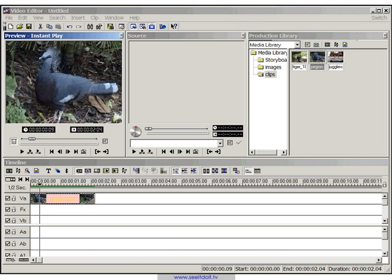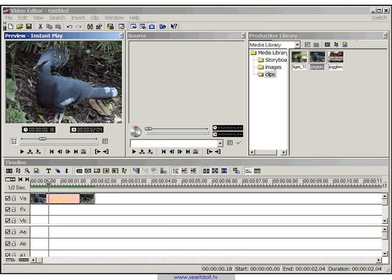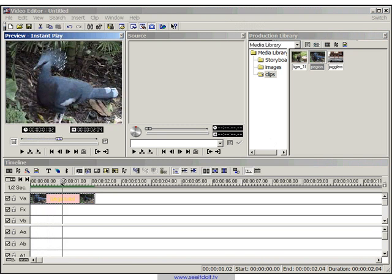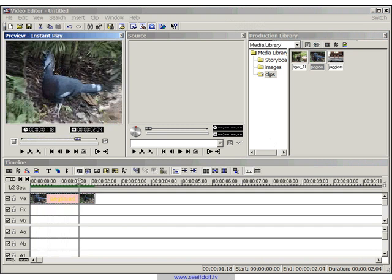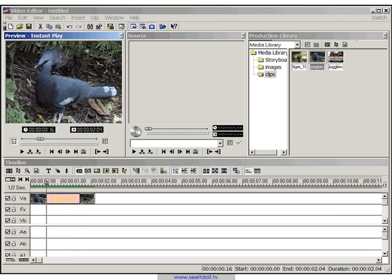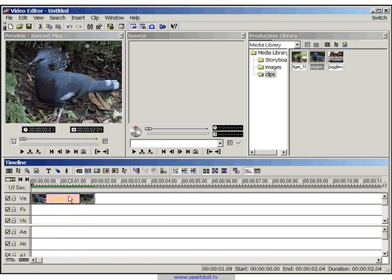If you scrub the timeline, you see this exotic pigeon and it looks a little bit dull. So what we want to do is actually want to brighten this up.